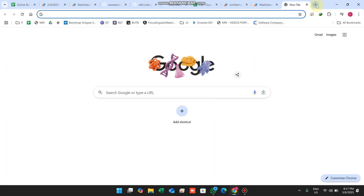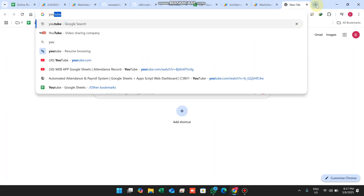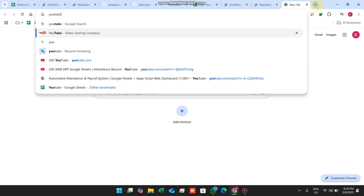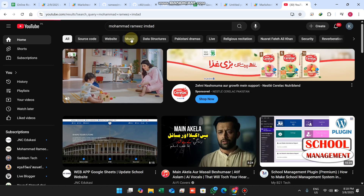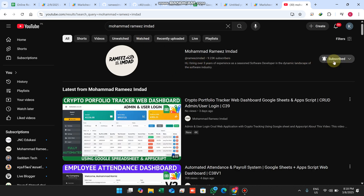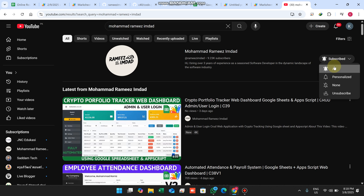This is our online result web application. If you haven't subscribed to our channel yet, please do so and press the bell icon so you get notified whenever we upload a new video. Make sure to like the video. Take care and see you in the next video.